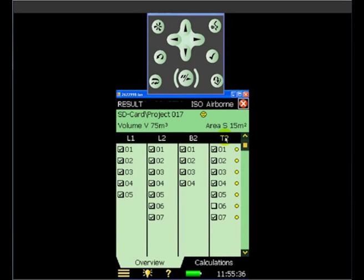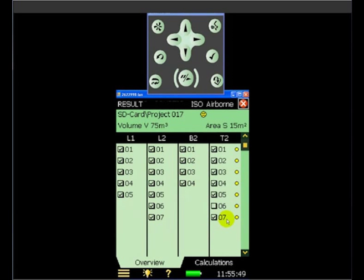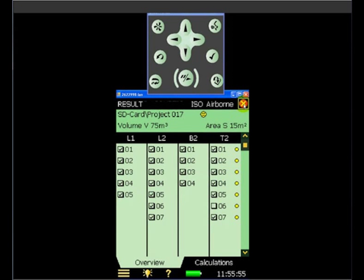Now at the moment, we have a number of measurements already made. So we have five in the source room, seven in the receiving room, four done as a background measurement, and we have seven reverberation time measurements. We'll do one more just for illustration purposes.